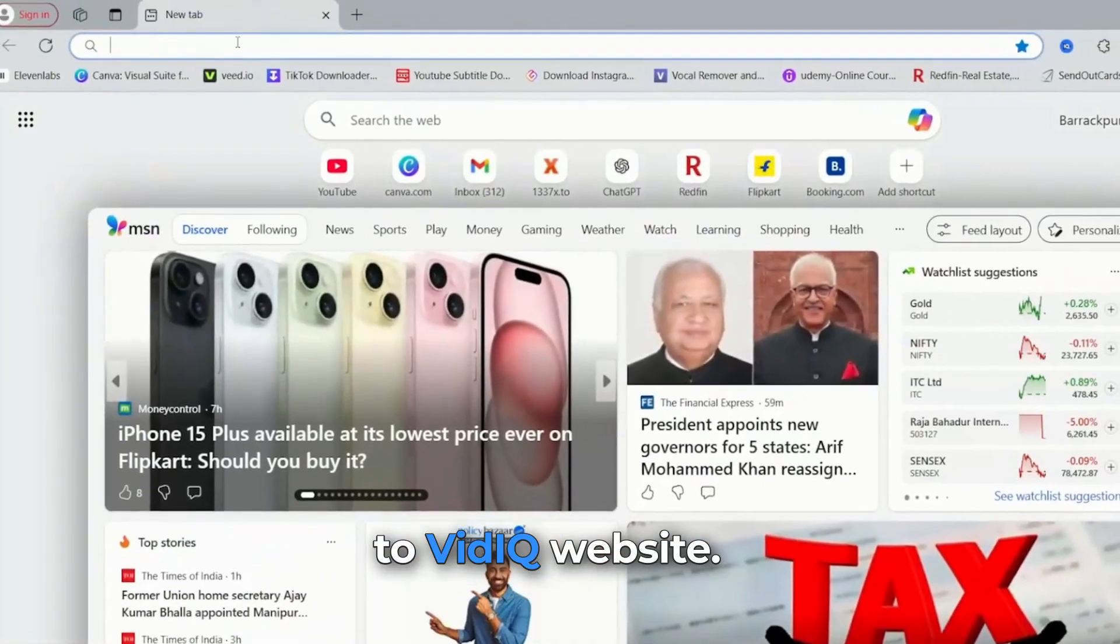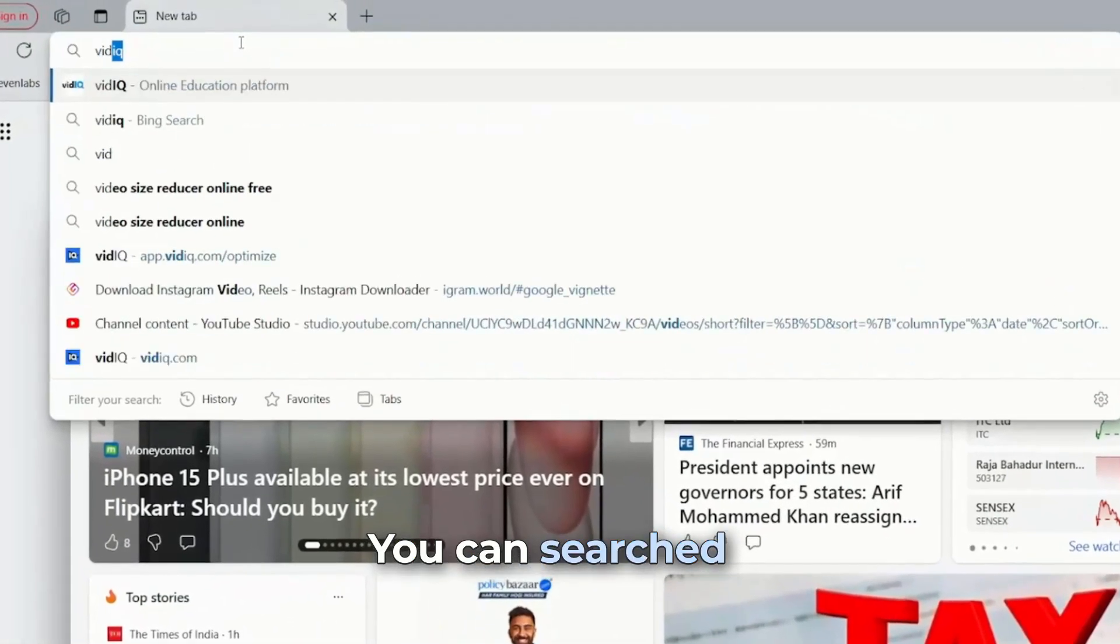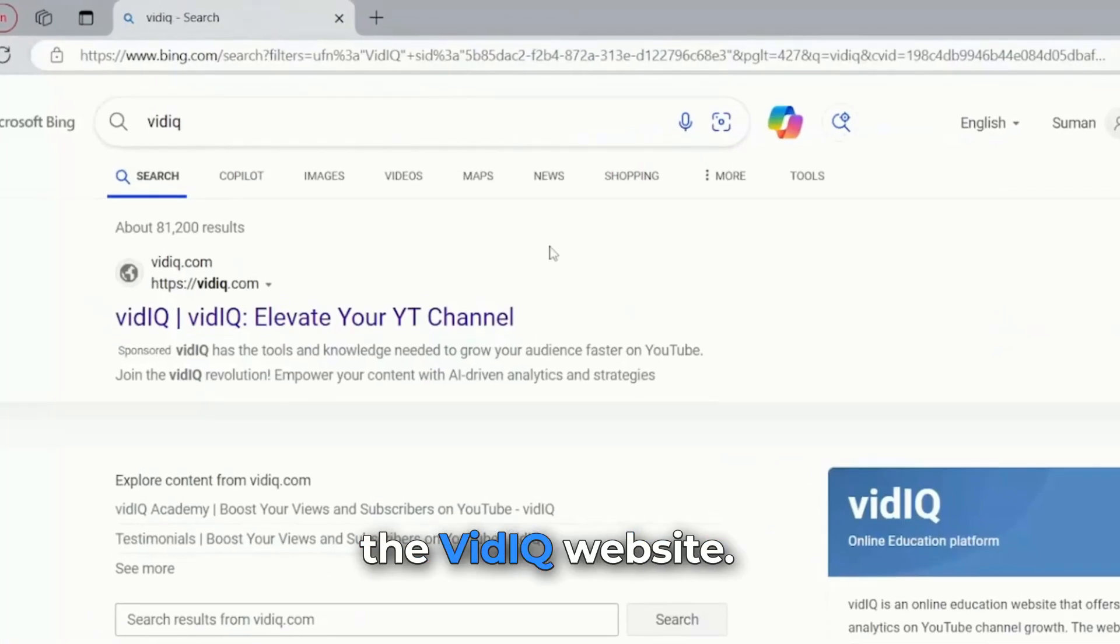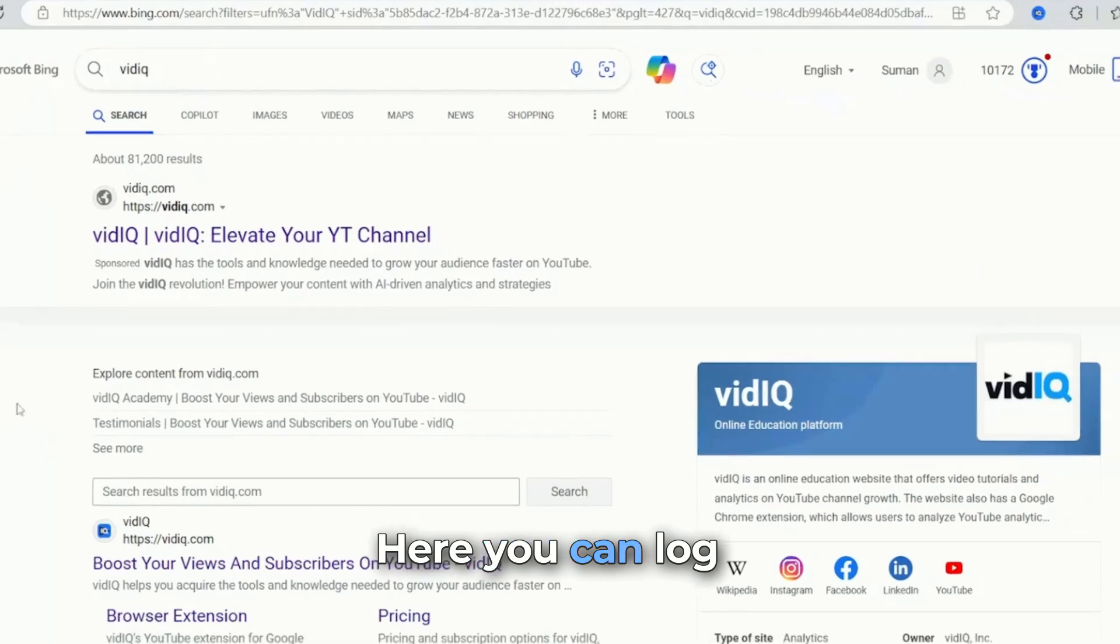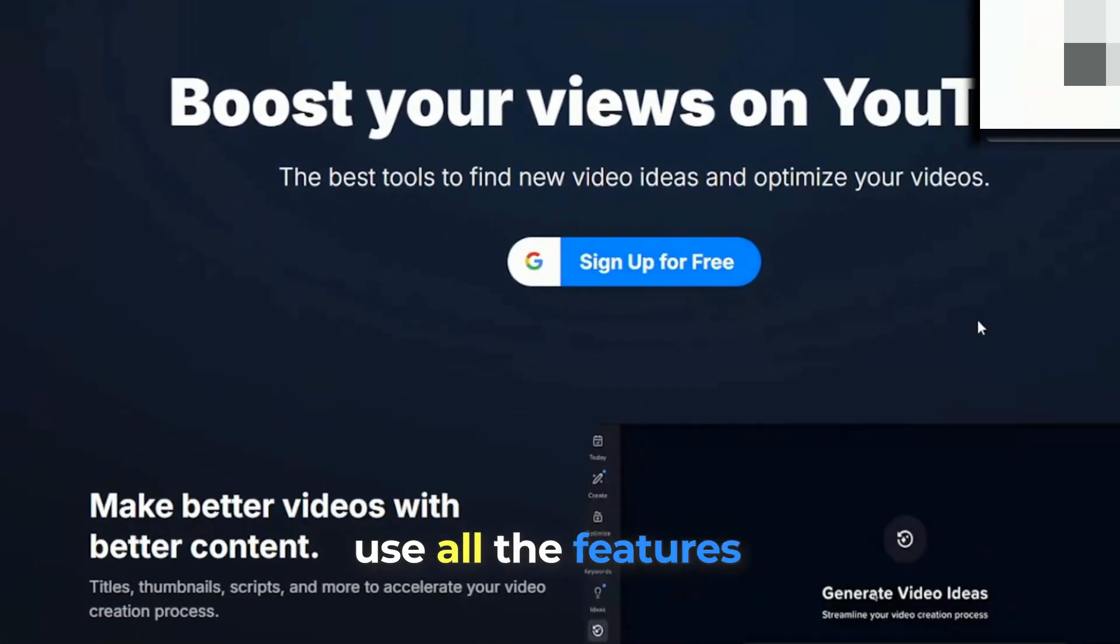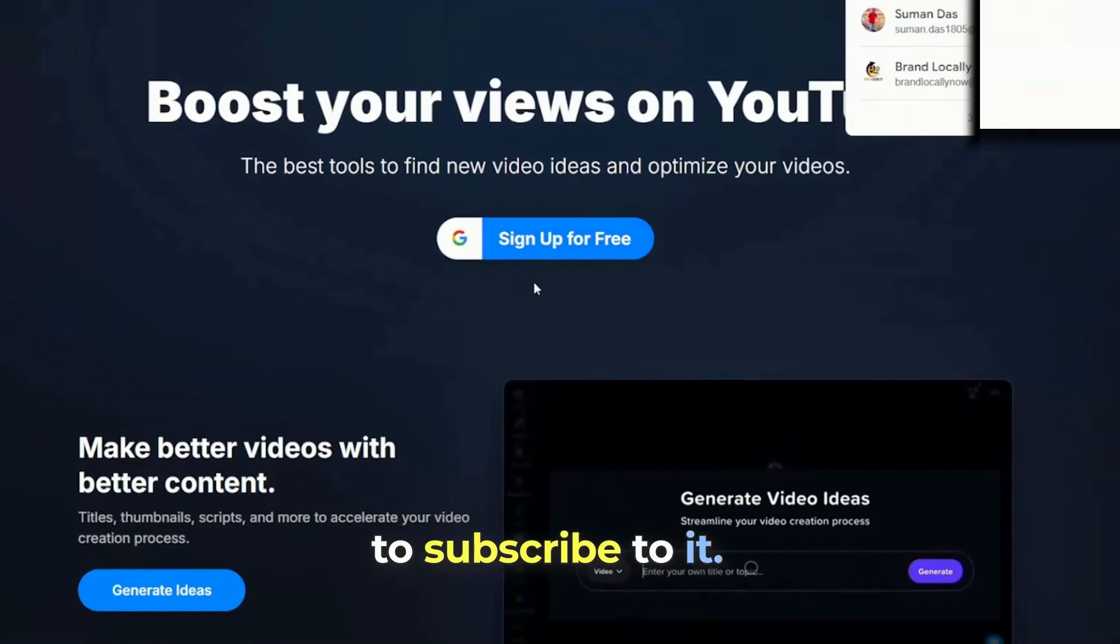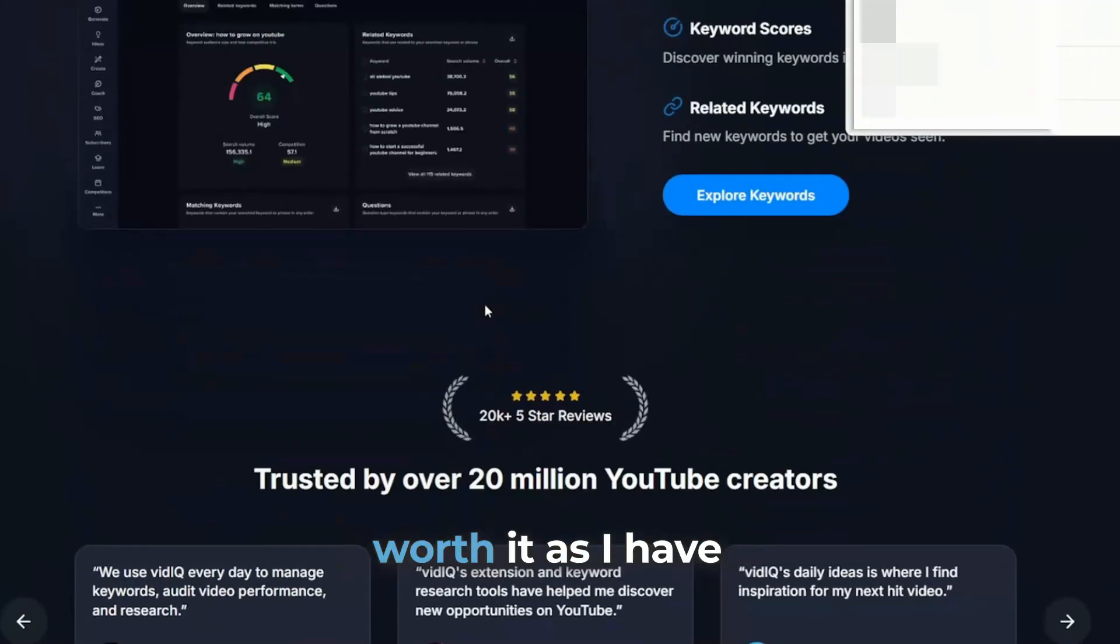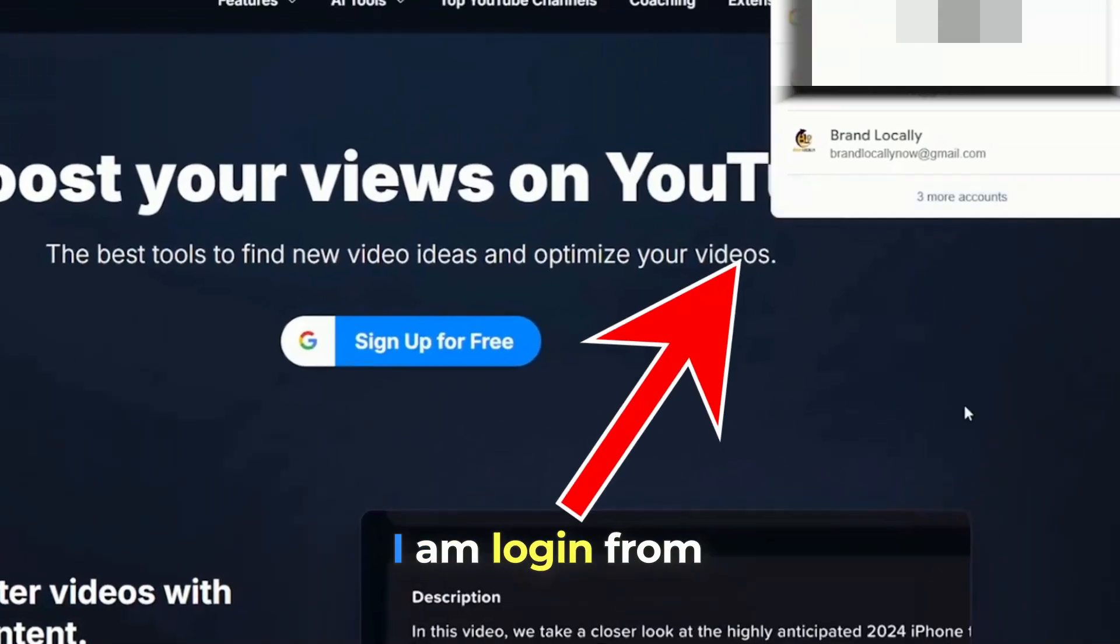First, we will go to VidIQ website. You can search on Google and open the VidIQ website. Here, you can log in for free, but if you want to use all the features you have to subscribe to it. But if you ask me, it's worth it, as I have already taken it.